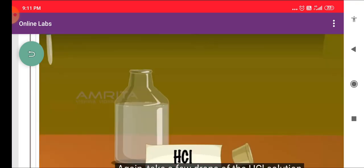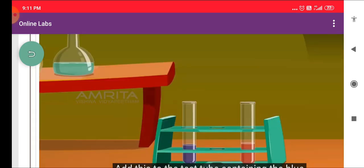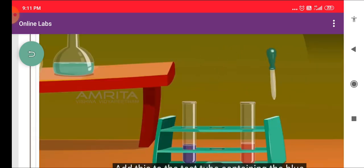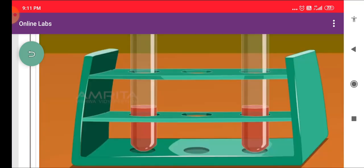Add this to the test tube containing the Red Litmus Solution — the color of the solution remains the same. Take a few drops of HCL Solution and add this to the test tube containing the Blue Litmus Solution. Note the change in color: the color of the solution changes from Blue to Red. HCL is an acid with a pH value below 7.